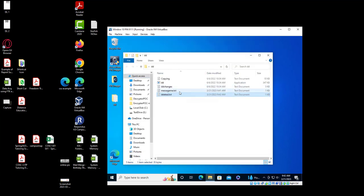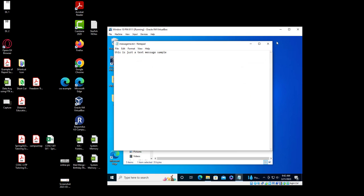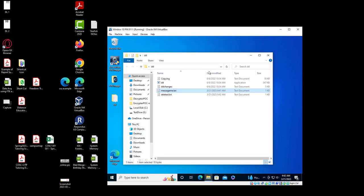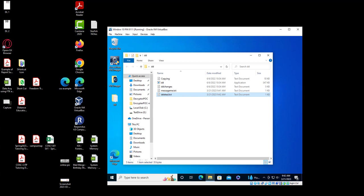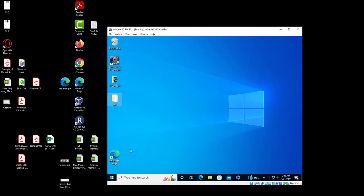So now on my desktop I have two files: 'message me' and 'delete me'. I will delete this one — I'm going to press delete and it will go to the recycle bin. So what's the second step? The second step: we're going to run PowerShell.